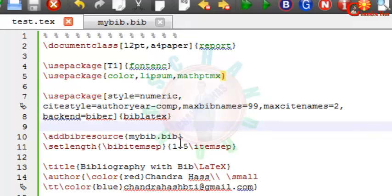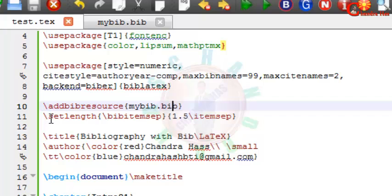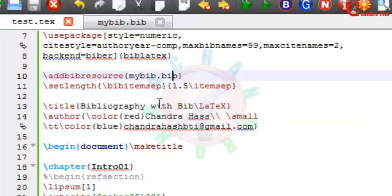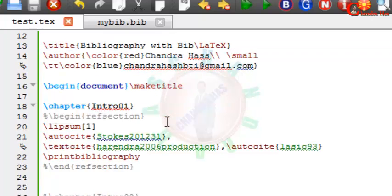And then you add your bib file with the command backslash addbibresource. You can manage the separation between the references, so I have here taken 1.5 item separation.